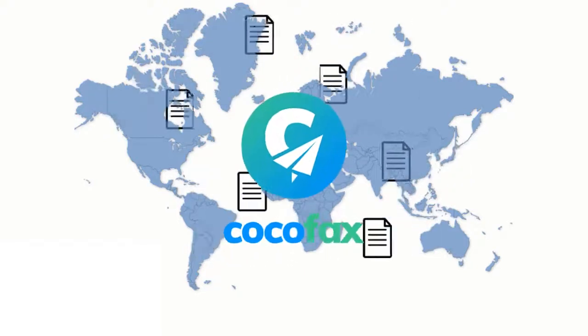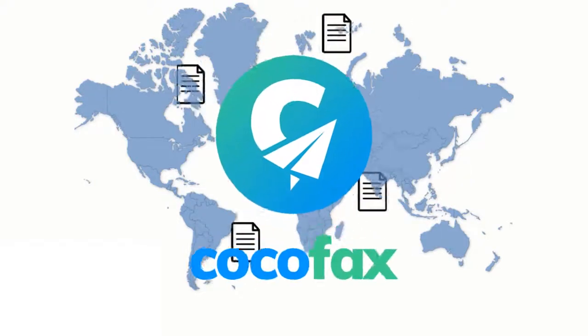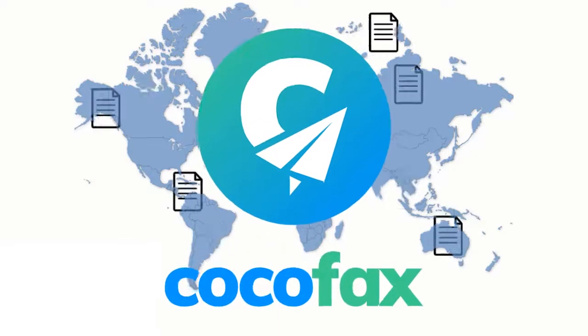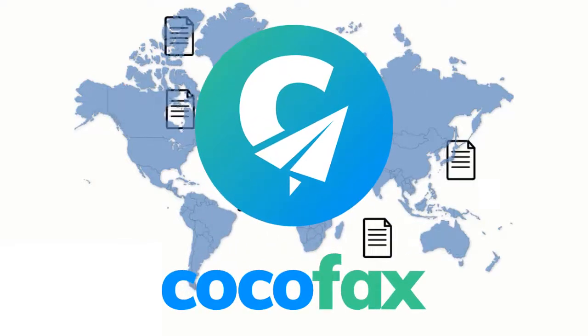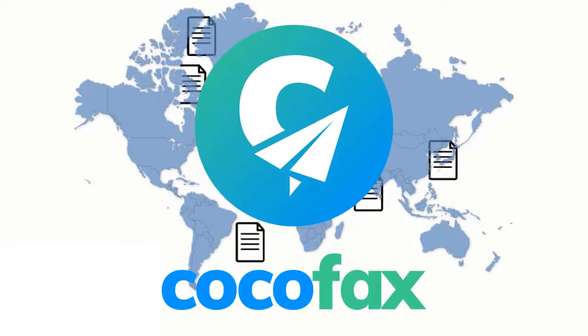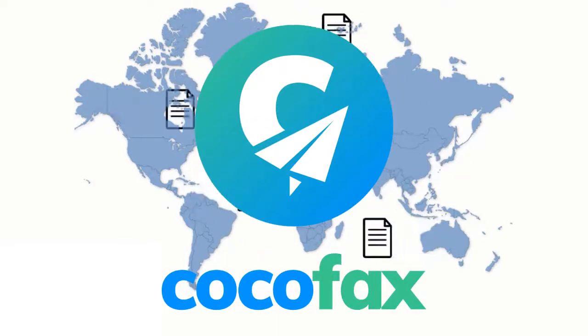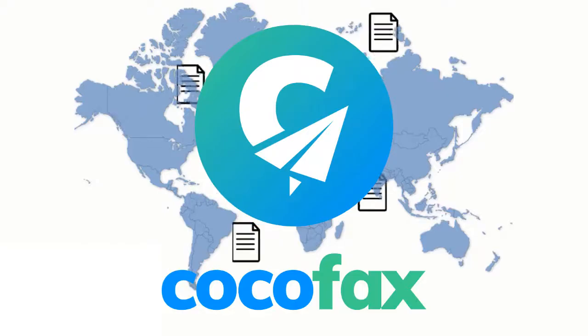CocoaFax is the perfect thing for this purpose. It is the most established online fax service provider in the world, serving millions of users worldwide.